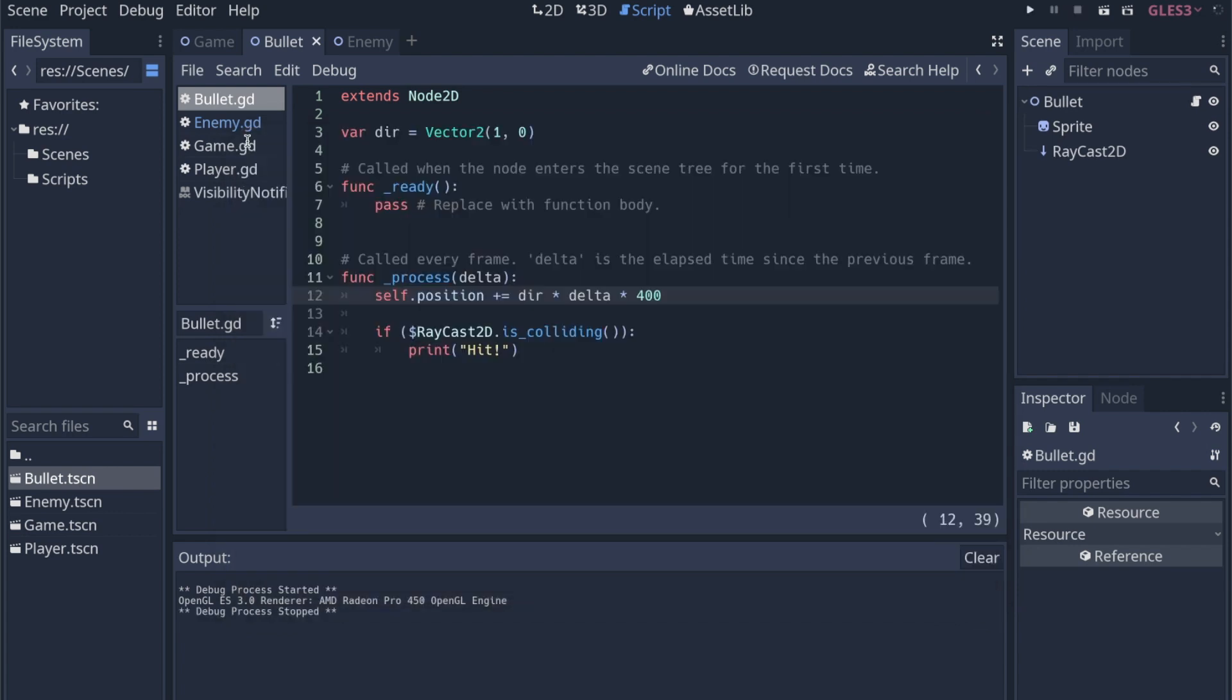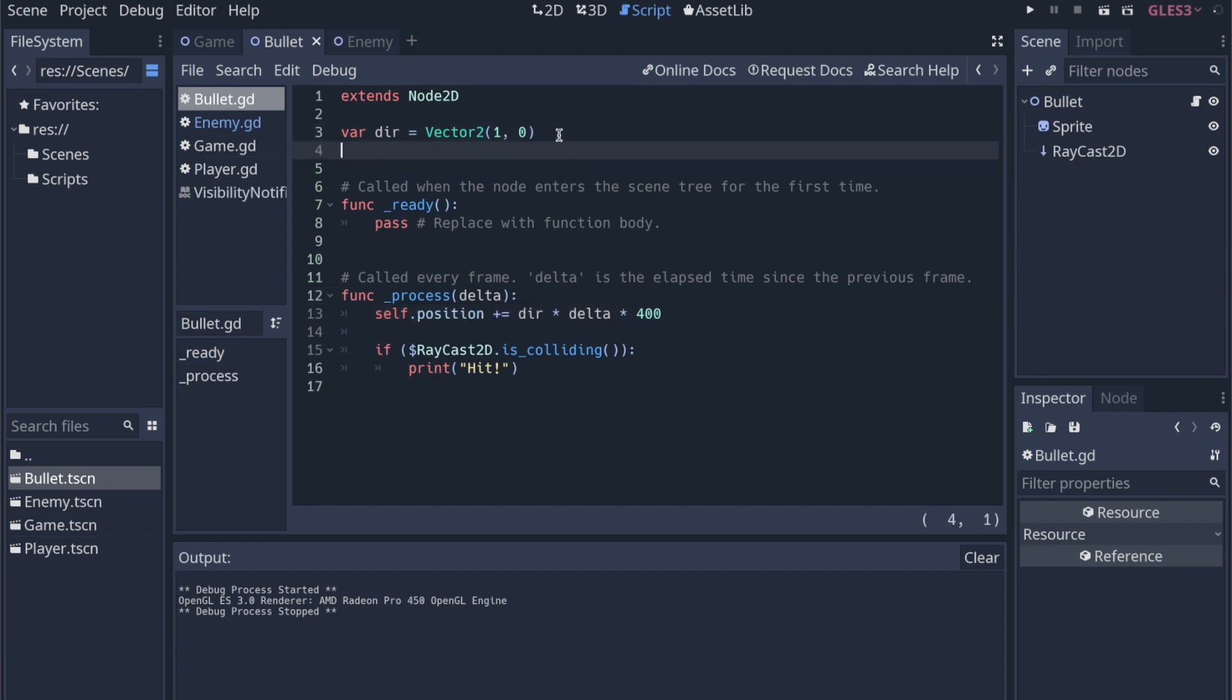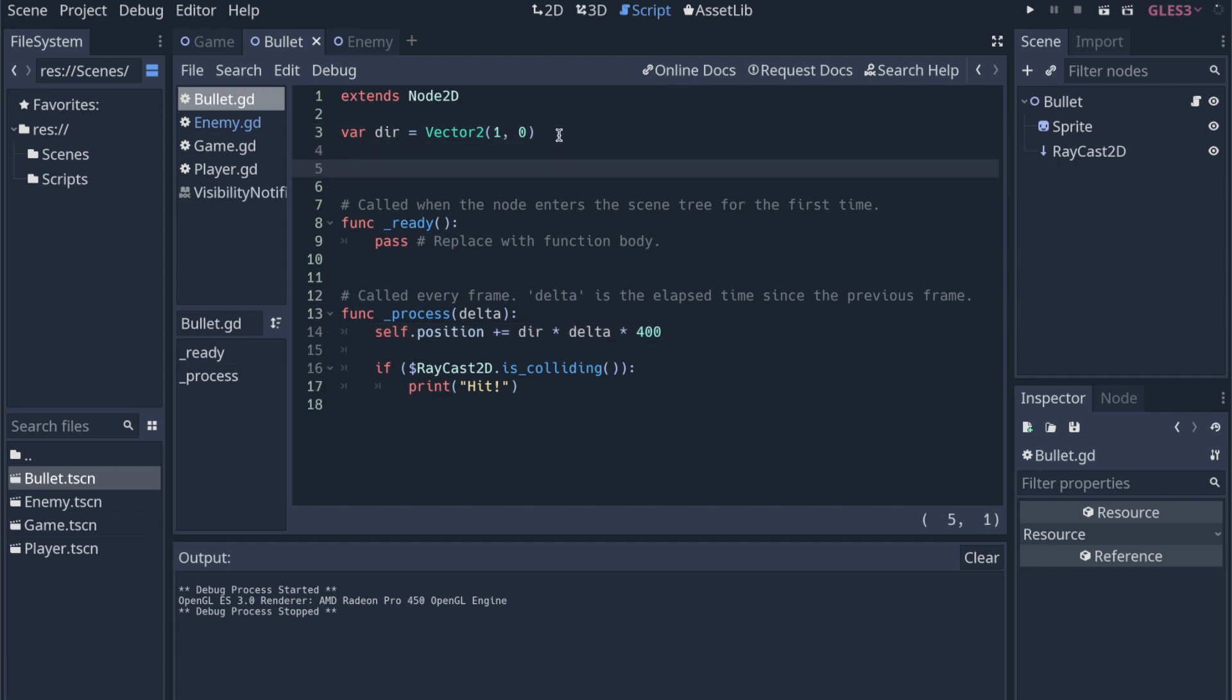So we could call that 400 essentially our speed. So this isn't necessarily perfectly optimized, but like with a lot of tutorials, you kind of want to start somewhere, get something working, and then over time, you optimize your solutions. And I kind of like to think of the phrase pre-optimization is the root of all evil. So this is us just getting started. So we've got direction times delta times 400.